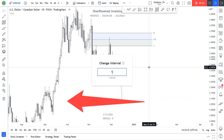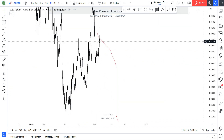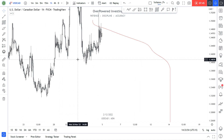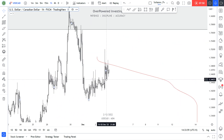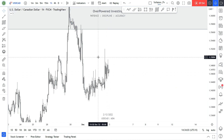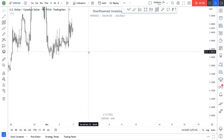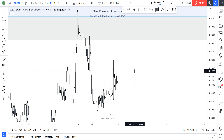We might have some bearish continuation on USD/CAD. We had a breakout — with two candles outside, that might be a valid breakout. The price was retracing with reaction from this imbalance. For the upcoming week, I'm expecting USD/CAD to be bearish.